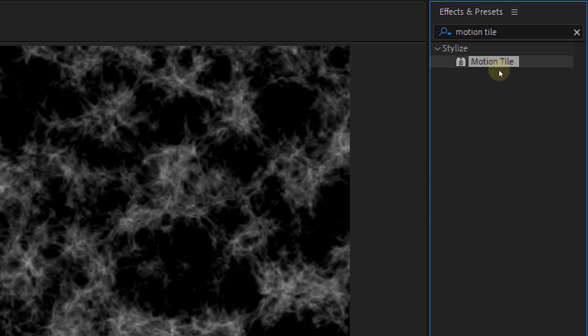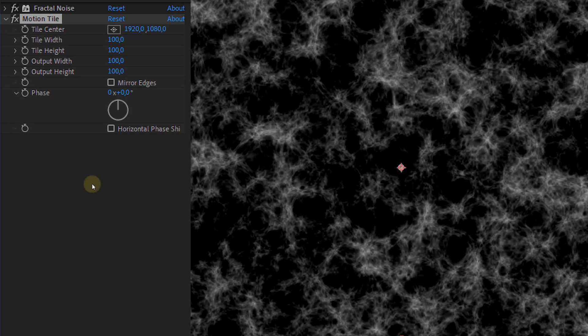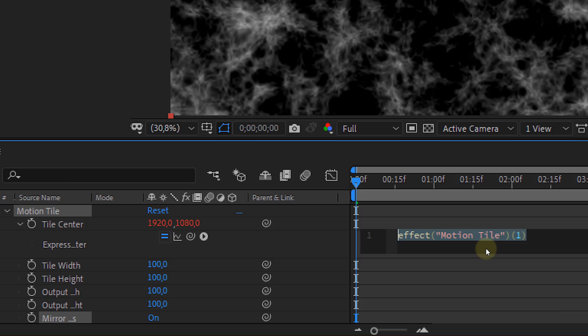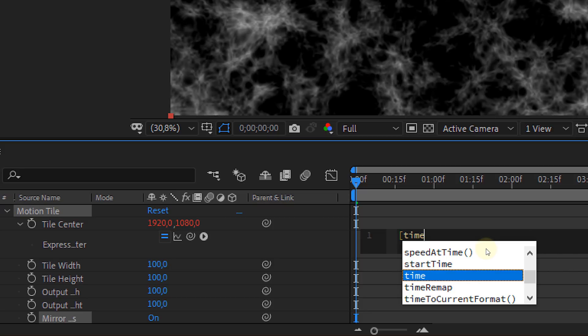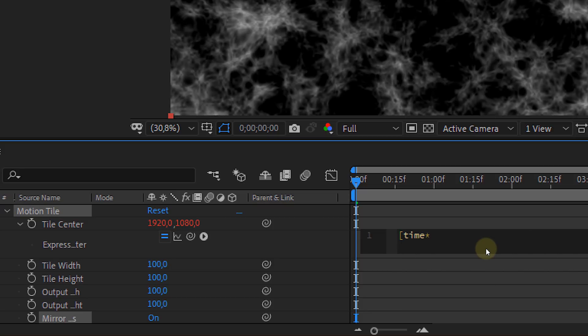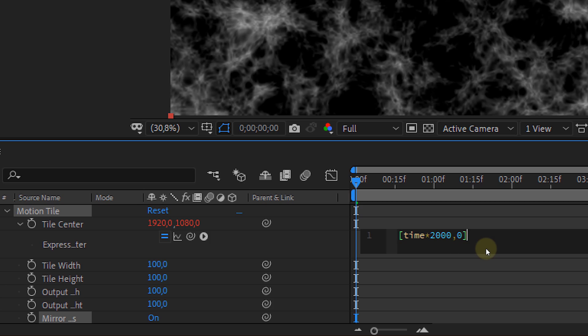The next effect we are going to add is the motion tile. With this effect we are going to create an endless loop where the fractal noise move from right to left. Just enable the mirror edges option and then animate the tile center. Again do this with the time expression like before. But this time the expression looks a little bit different. First open a square bracket then type time asterisk 2000 then a comma 0 and close the bracket again. Voila! Now the motion tile is animated.